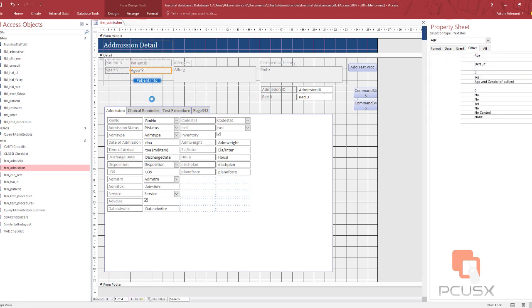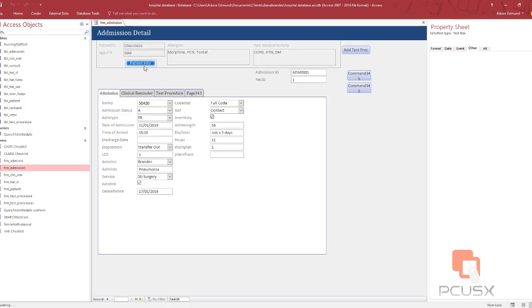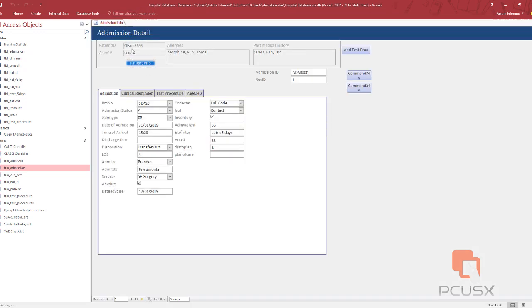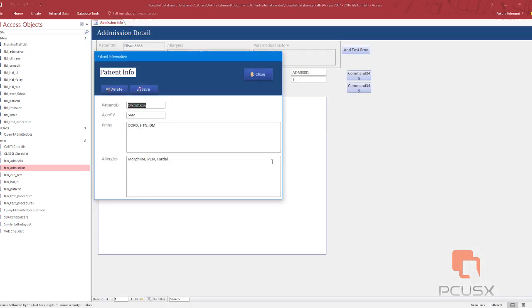So when I come to form view and I click on this, voila, it starts working.